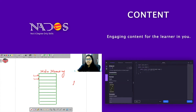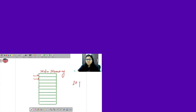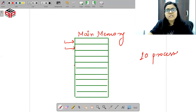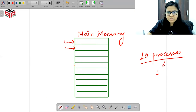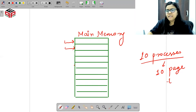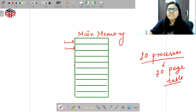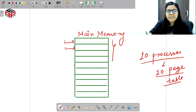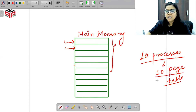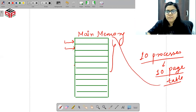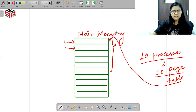Let's say I have 10 processes. So how many page tables do 10 processes have? Ten page tables — clear? Now, 10 page tables need at least 10 frames to store them. So every page table will occupy one frame.